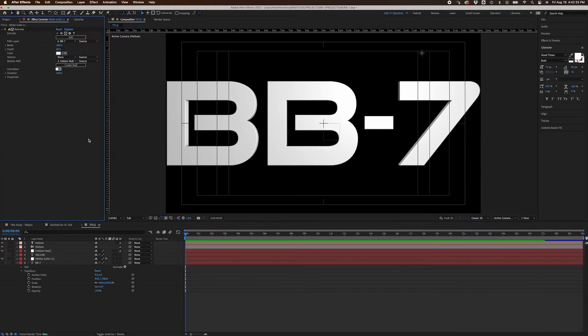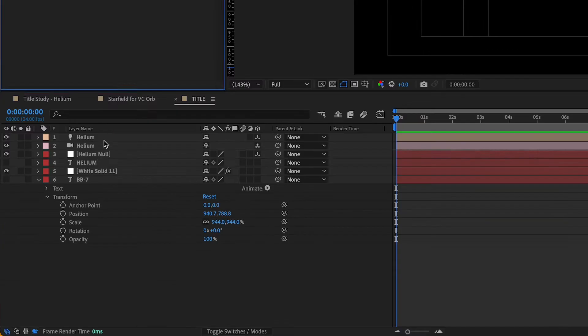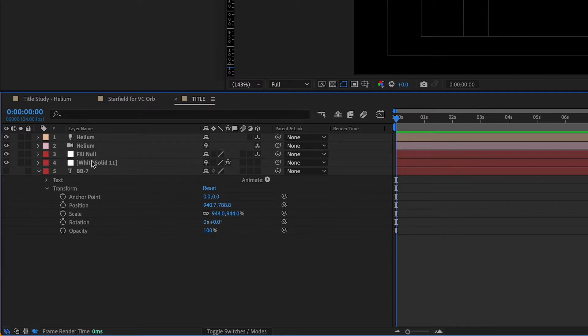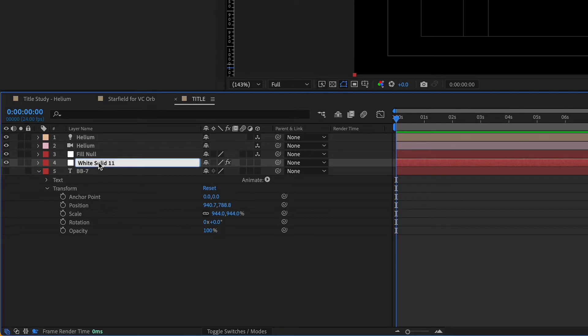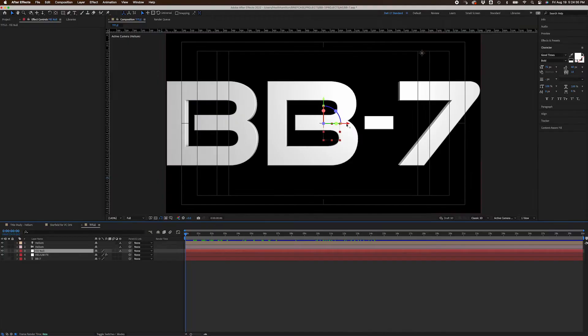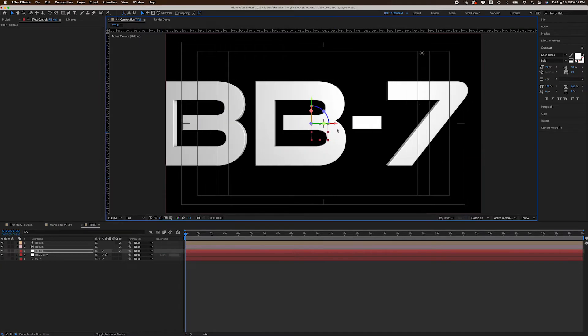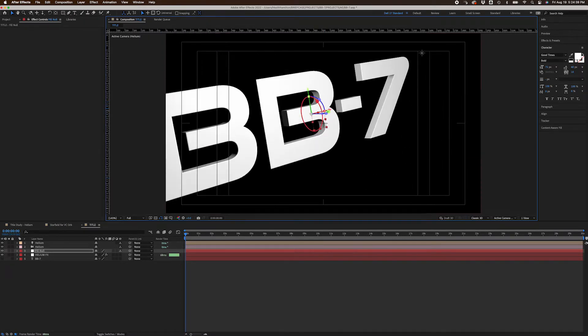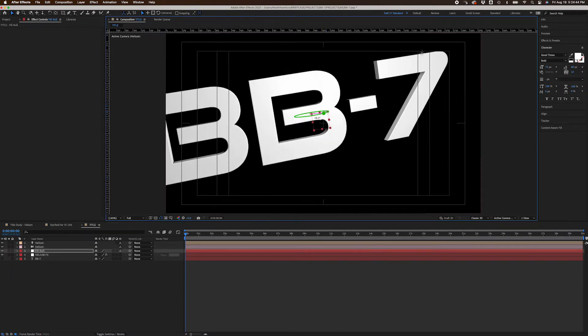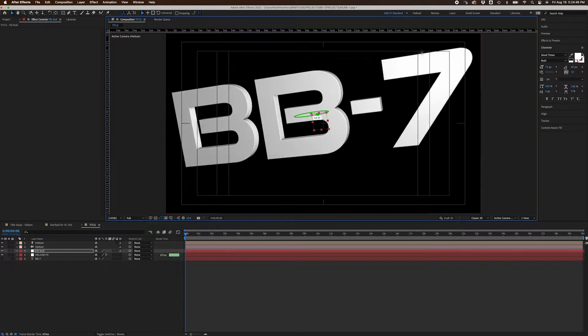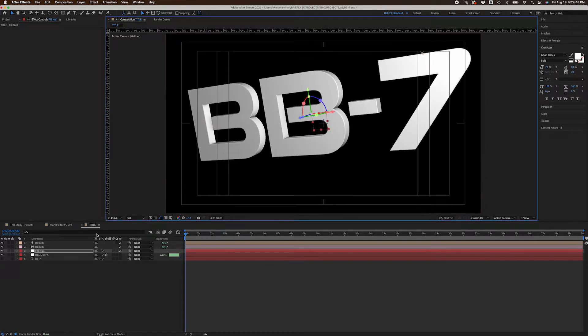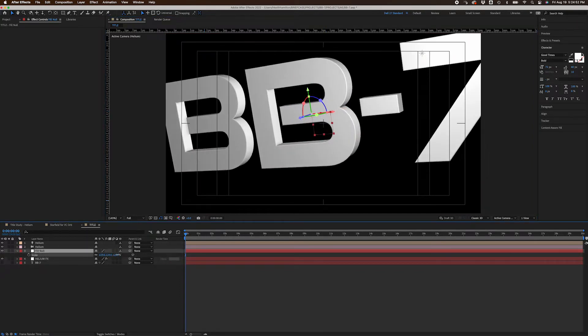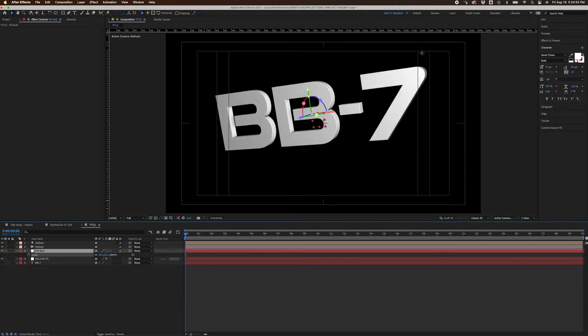My next step was to rename the Helium-generated null, Fill Null. Delete the Helium-generated text layer and rename the solid I applied the Helium effect to, Helium FX. Using the Helium-generated null, you can change the position of your 3D text or rotate it. To increase or decrease the 3D text size, just use the null's scale control.